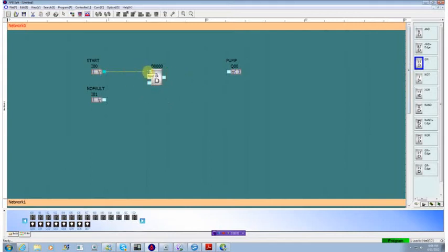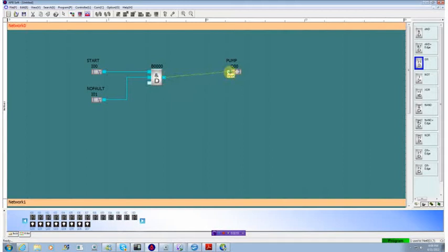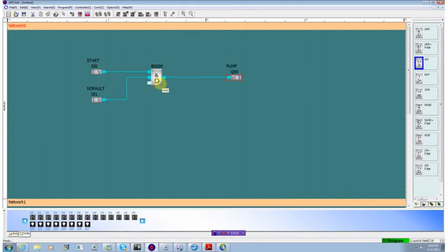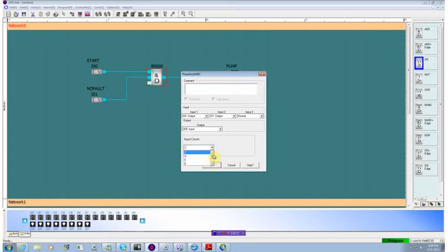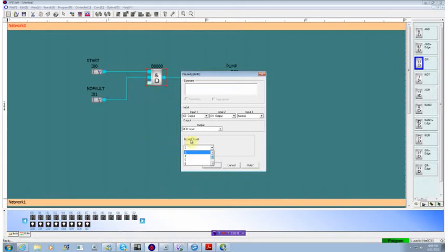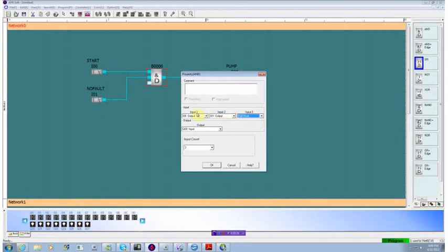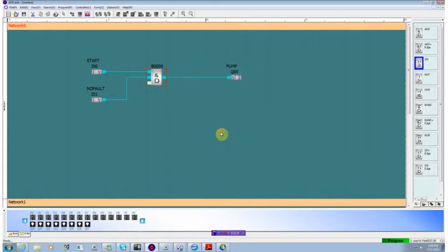We'll connect our inputs and output. And we notice that we have an unused input. So let's go in and look quickly at the properties of the AND gate. We see that the input count can range from three up to eight. That means we can have up to eight contacts in series for a particular AND gate. If we needed more than that, we'd just cascade AND gates together. Since we're not using this third input right now, we'll set it to a permanent high level because we want it on all the time.